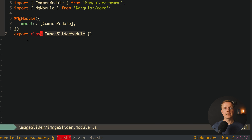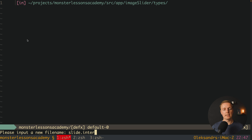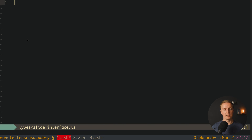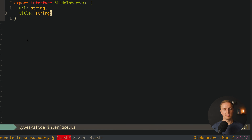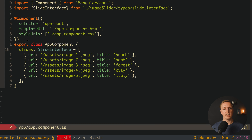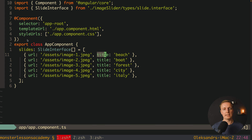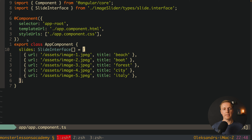Our module is ready, but now I want to create an interface. We have a slide and it's really nice to define an interface for that. Inside our image-slider folder I want to create a new folder called types and inside let's define slide.interface.ts. This is the interface for a single slide. We export our SlideInterface — it has a url which is mandatory and is a string, and a title which is also mandatory and a string. Now back in app.component.ts we can type our slides as a SlideInterface array. If we remove the title from an object we get an error, which is much safer than just using a plain array.